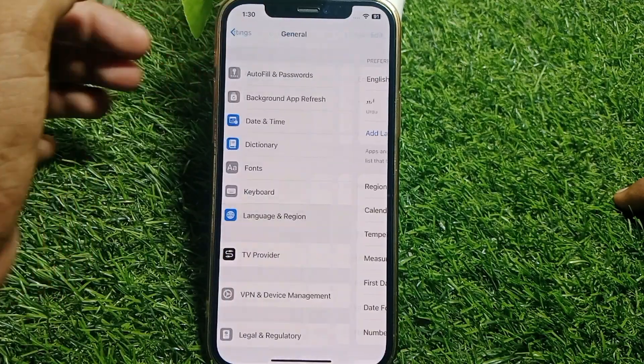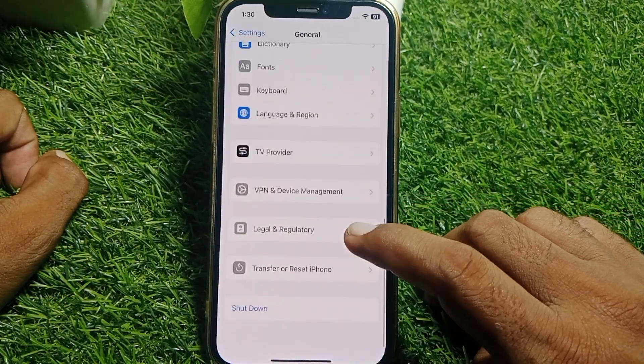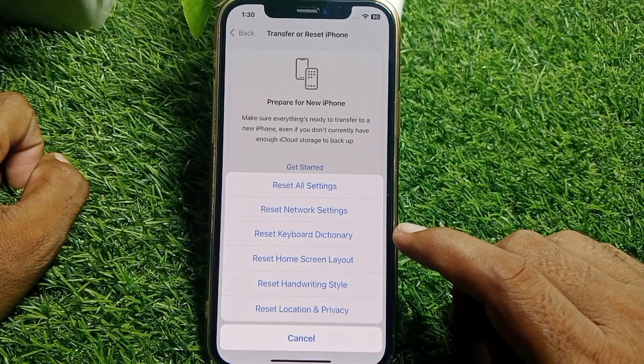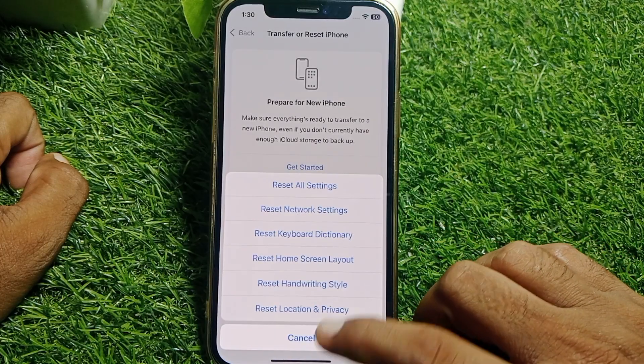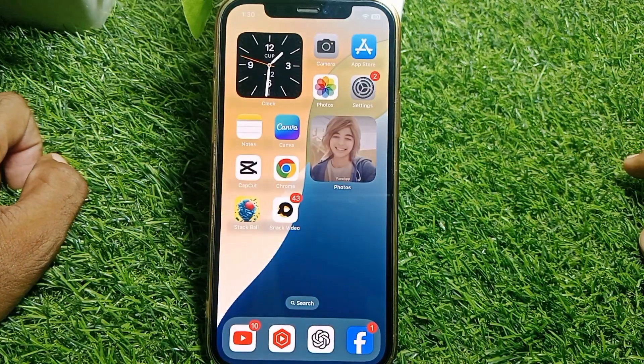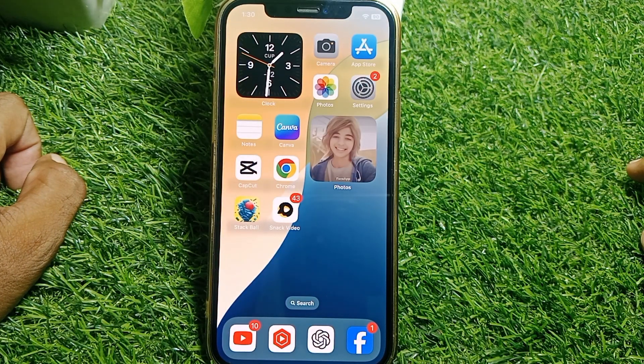Go back, then tap on Transfer or Reset, and reset your network settings. Then force restart your device. After that, hopefully your problem will be fixed.